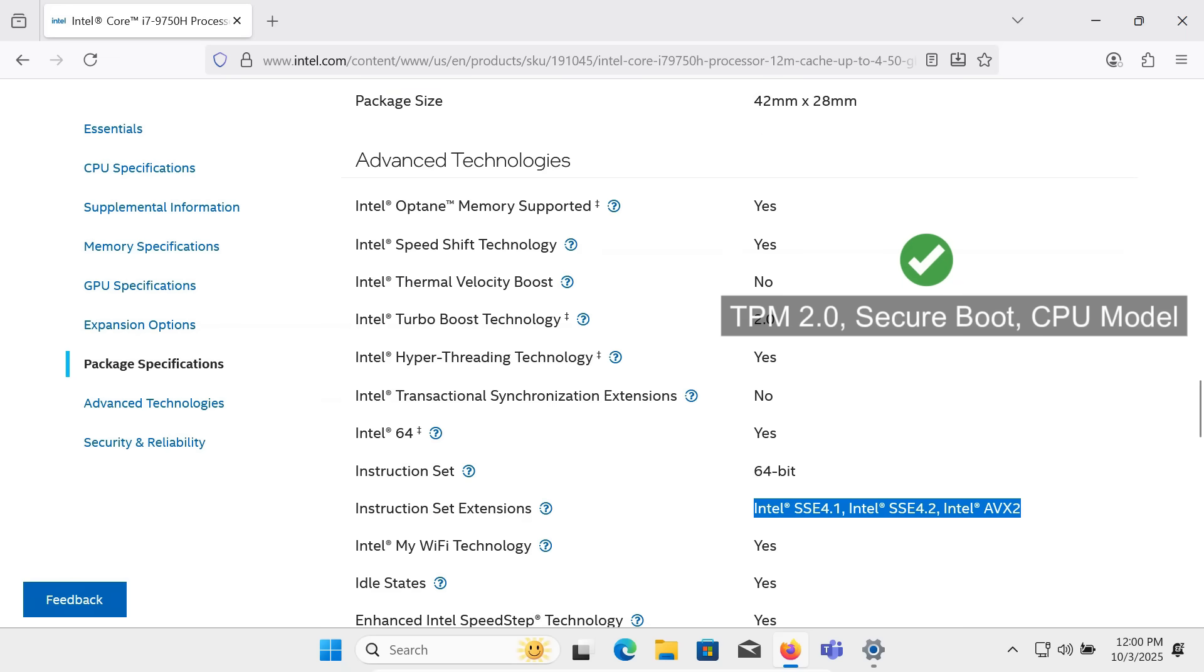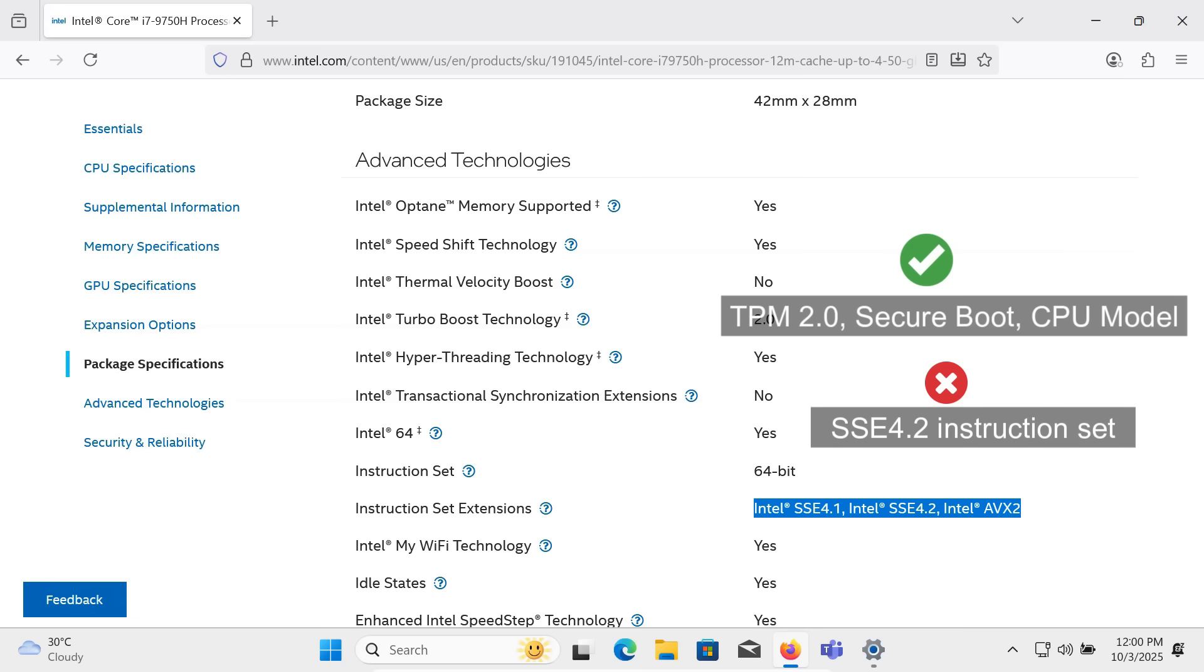TPM, Secure Boot and CPU module checks are just software restrictions added by Microsoft, and we can bypass them easily using tools like Flyobi, Rufus, etc. But SSE 4.2 is built into the processor itself.